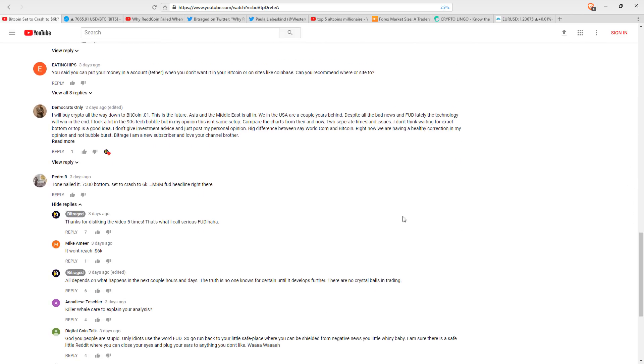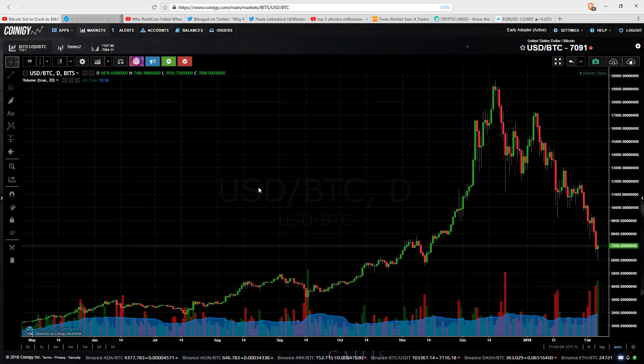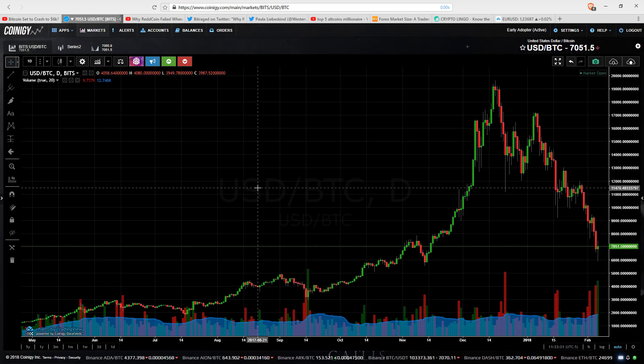And frankly, a lot of these kind of comments don't make sense. So this guy said, Pedro here said that 7,500 is the bottom. And he said that set to crash to 6,000. That's a FUD headline right there. He doesn't know how to talk, but that's what he's saying. That's a FUD headline. Now, I don't mind if you disagree with me. Don't mind that at all.